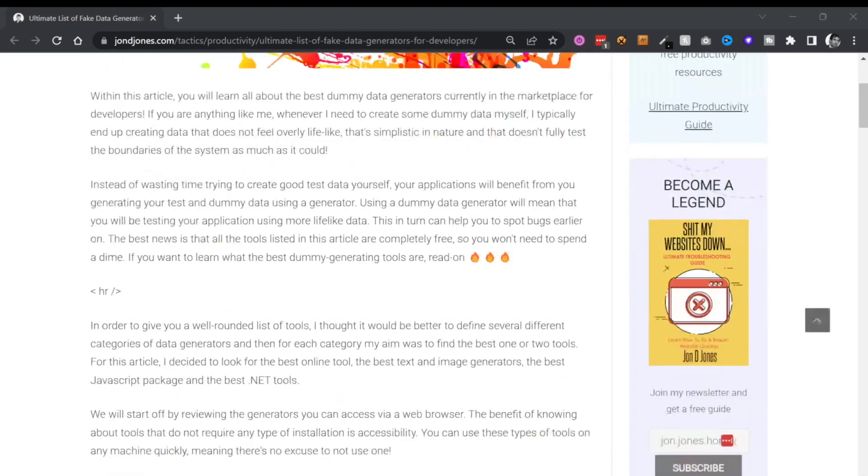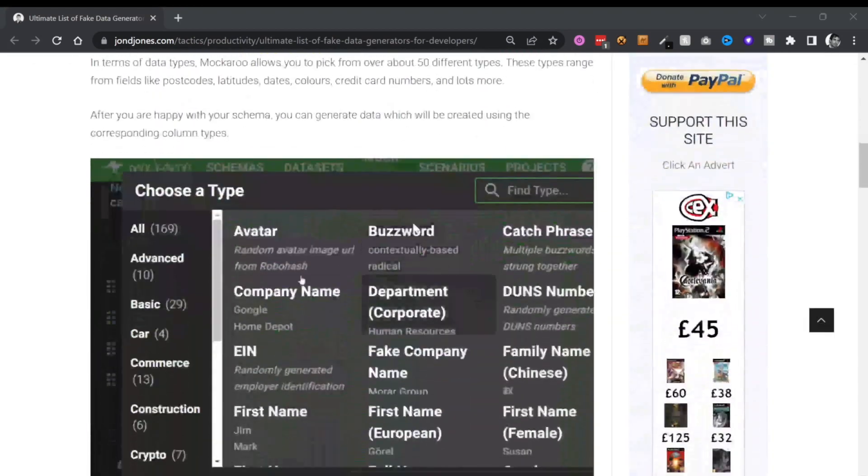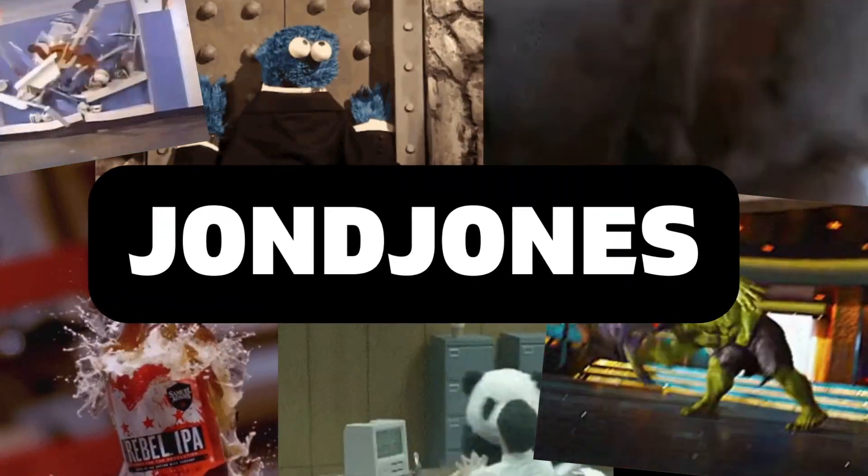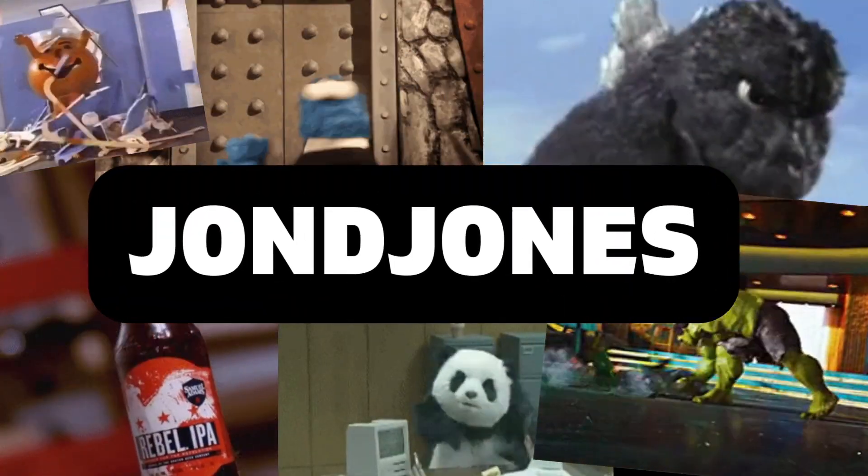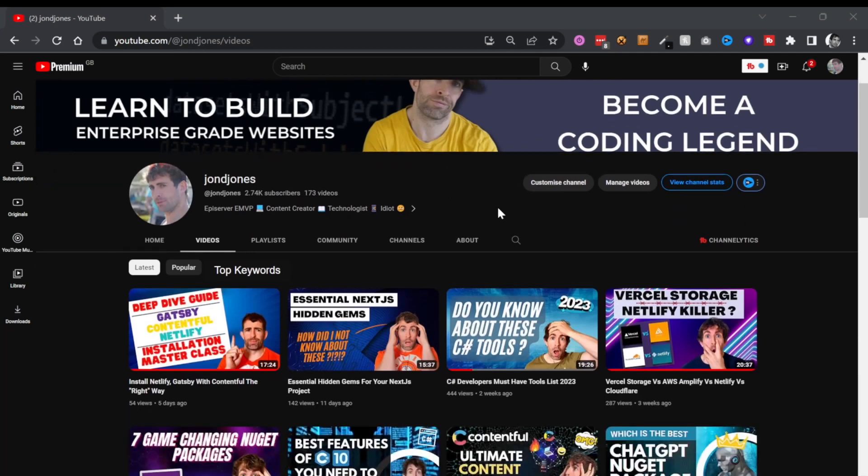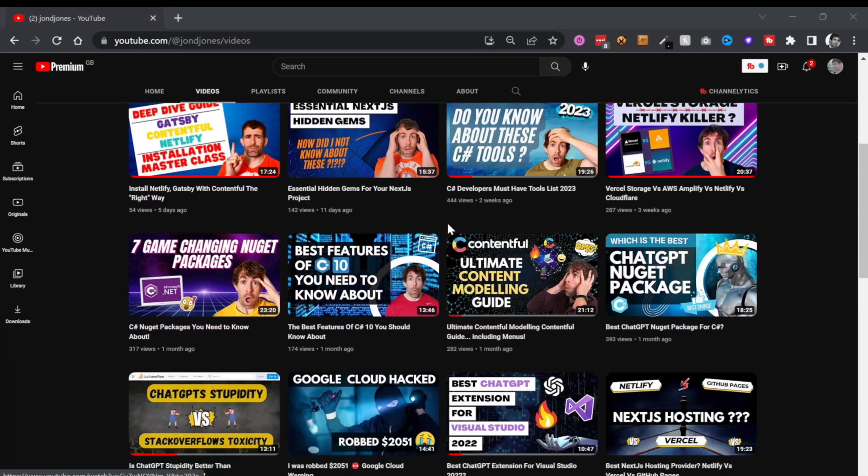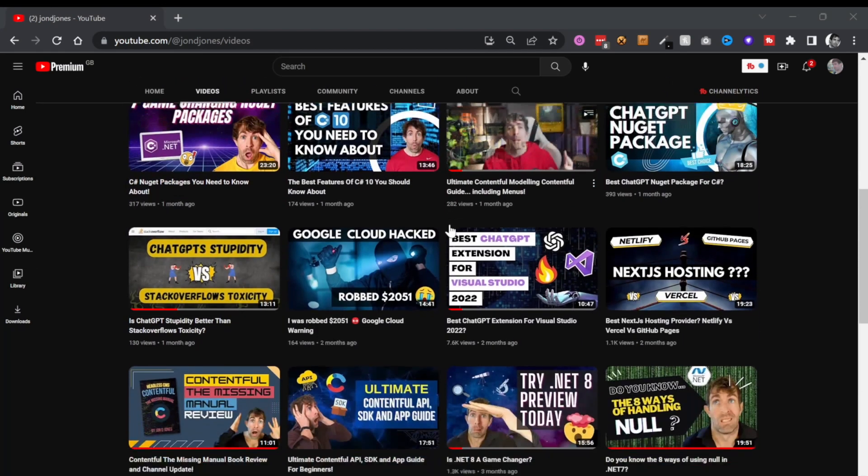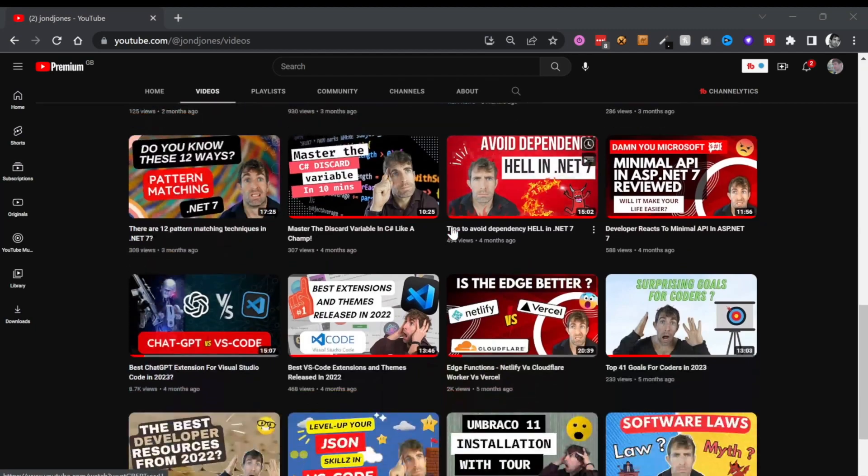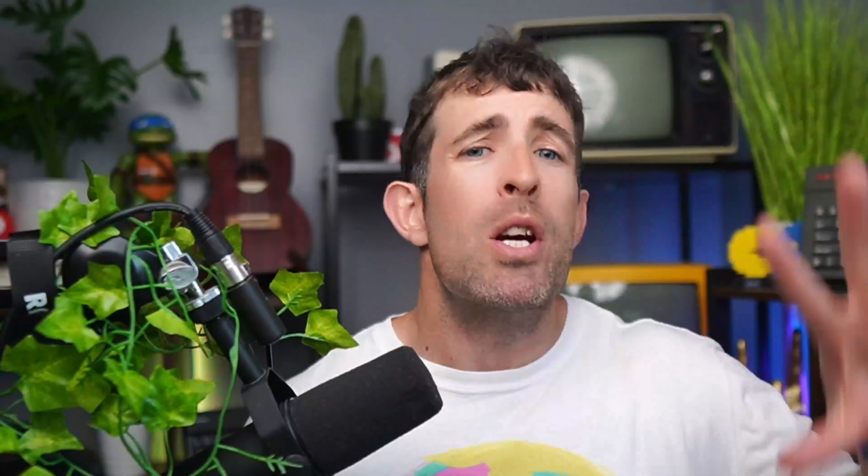Now it's worth pointing out that I have created a latest tutorial which has all the tools listed below. Also, if you haven't already, smash on the subscribe button. Now if you haven't come across my channel before, my name is John and I release a video every single Sunday that will help you to become a better developer and an all-round coding legend.